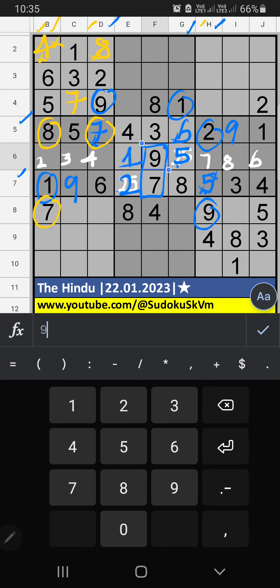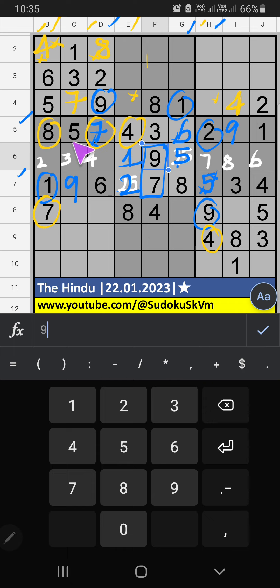In column H and column E, we have 4, so 4 can't come in these cells — 4 is gone from here. In the 4th row, two numbers are remaining: 3 and 6. They will come in the other two cells — we will confirm later.